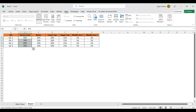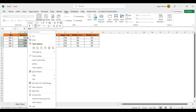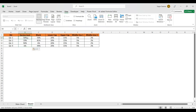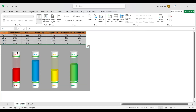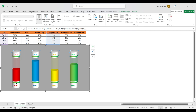I will paste this as values because we have a formula. Now we have a blank table. Then we have Lower Cap, Upper Cap, Middle Line 1, and Middle Line 2. The Upper Cap is the top element, the Lower Cap is the bottom element, and Middle Line 1 is the dividing line in the middle of the chart.